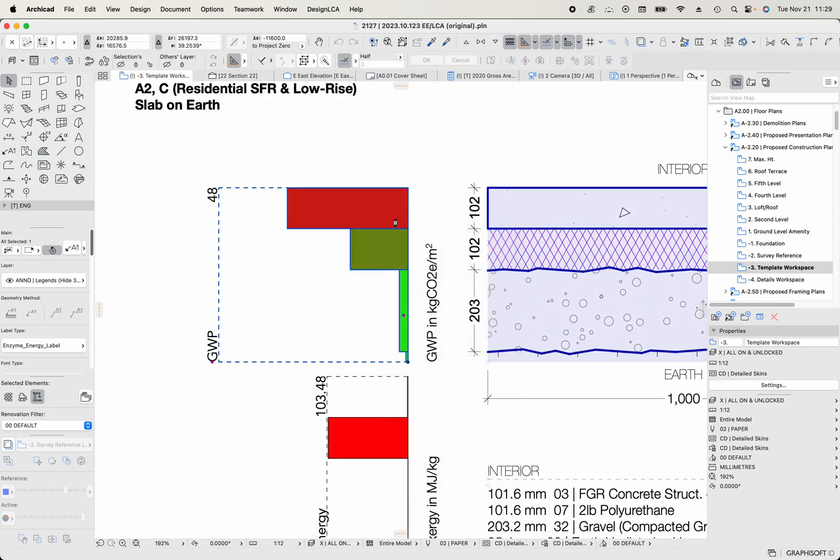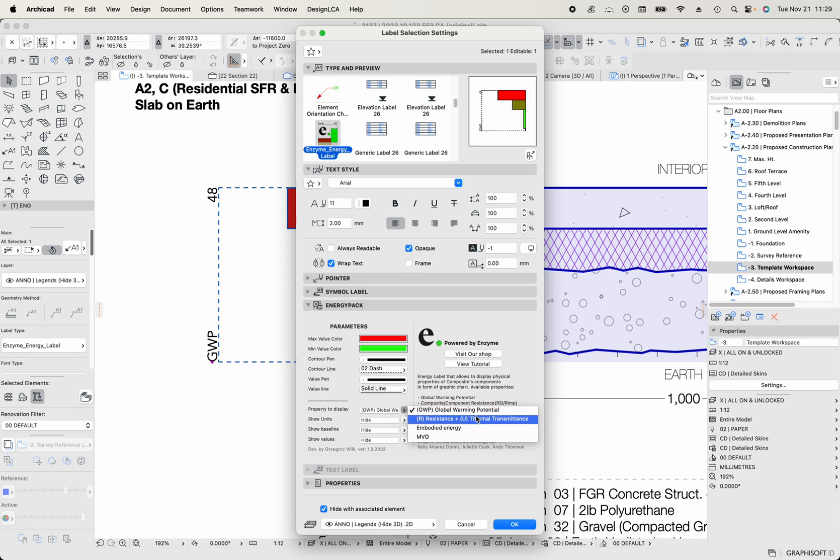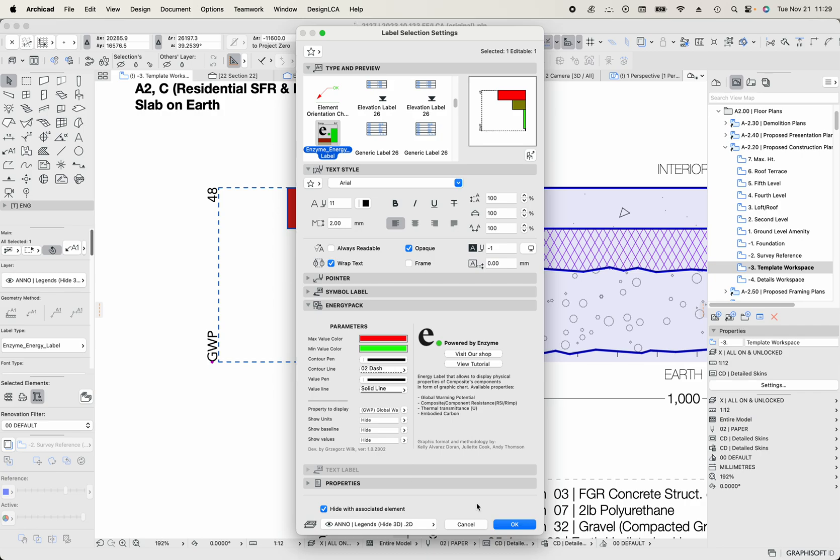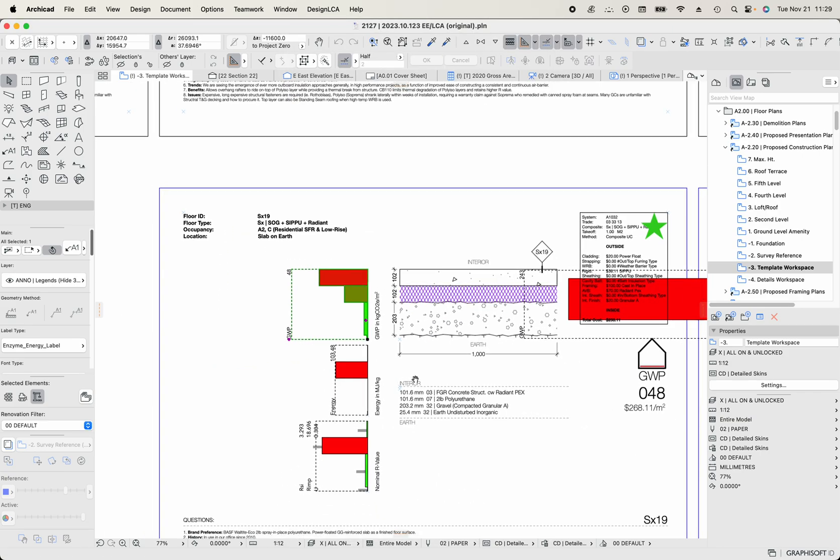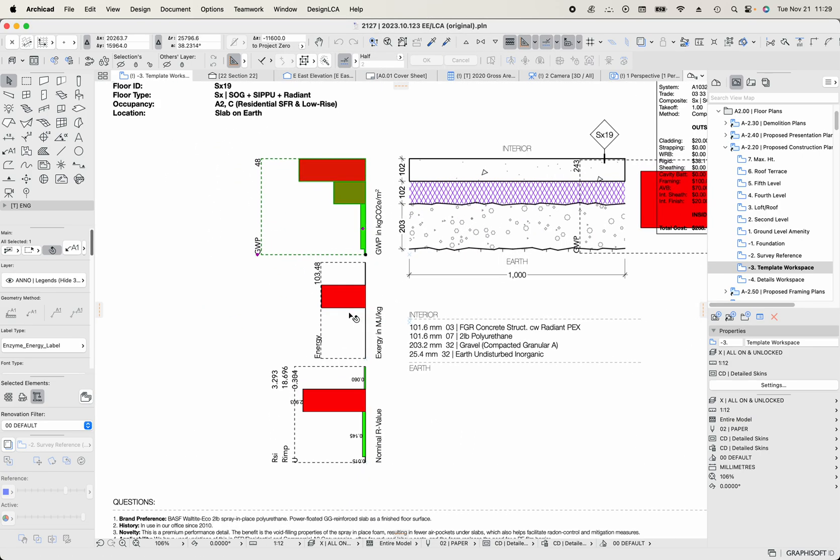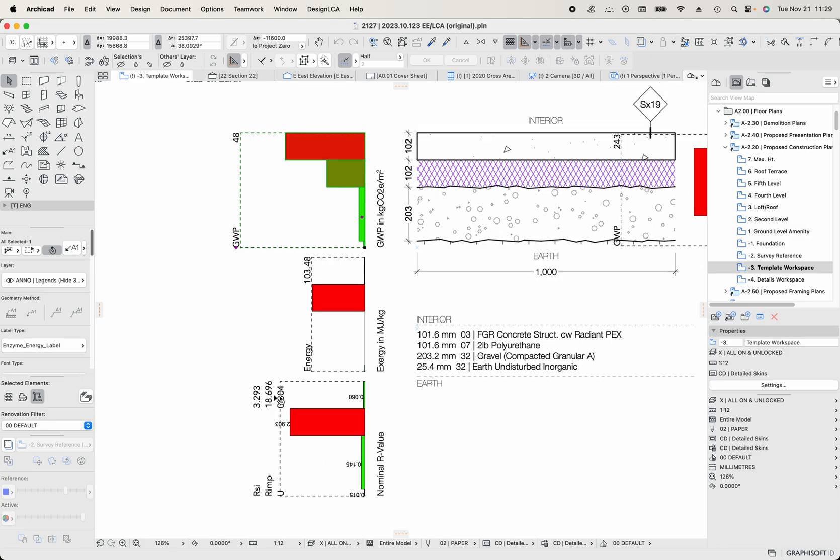This is a composite and it will tell us what the global warming potential is for the scope A1 through A3 emissions for a given material. So if I click on this label, I can see, I can show either global warming potential of the various components in the label or the thermal U value, either resistance or U value or the embodied energy.